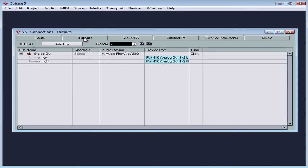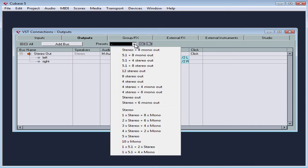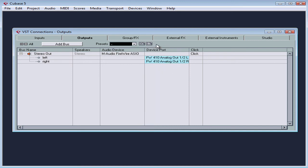Let's take a look at the outputs tab. Outputs are used to listen to what you've recorded. Once again, you can create your output buses manually or select them from a list of presets. Let's start from scratch and remove the default bus that Cubase created for me in case, perhaps it wasn't configured correctly.